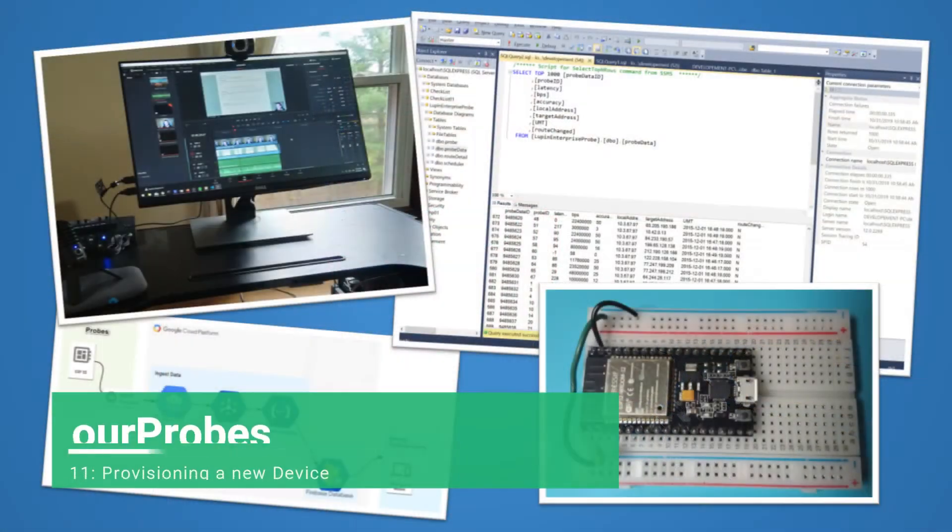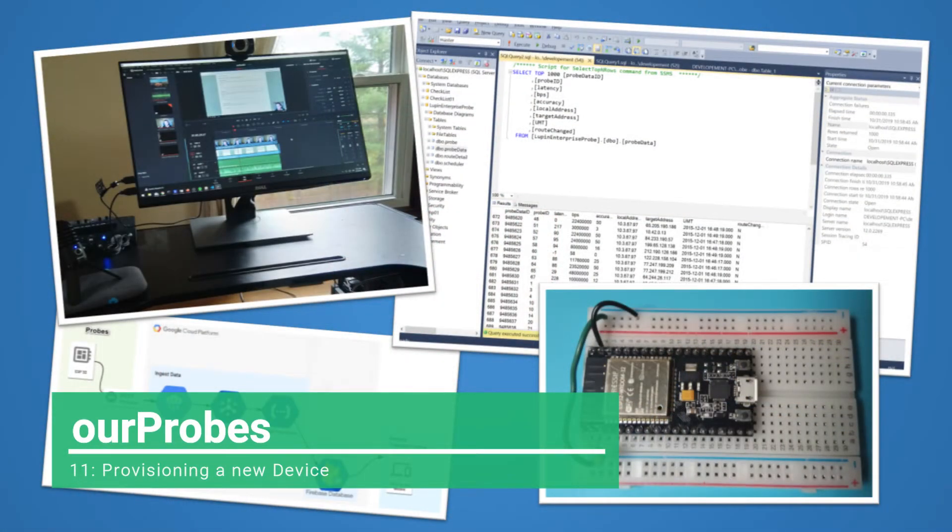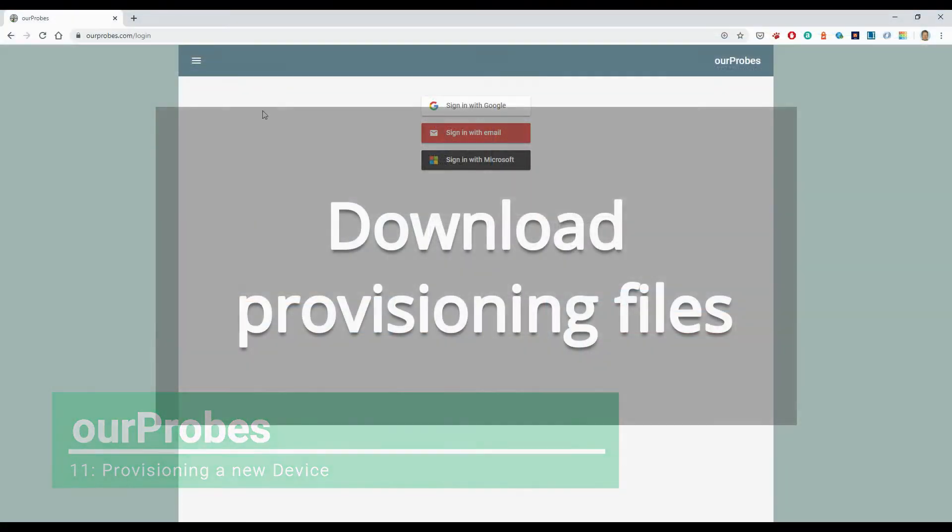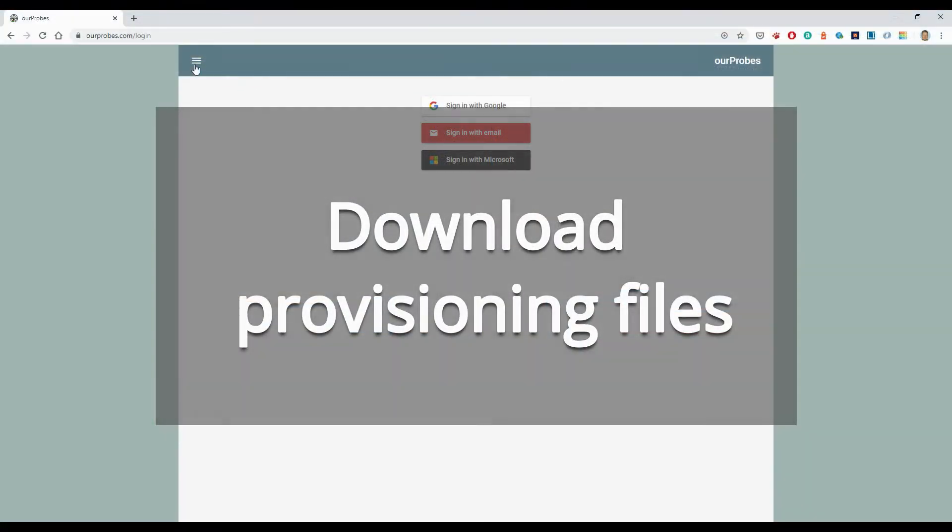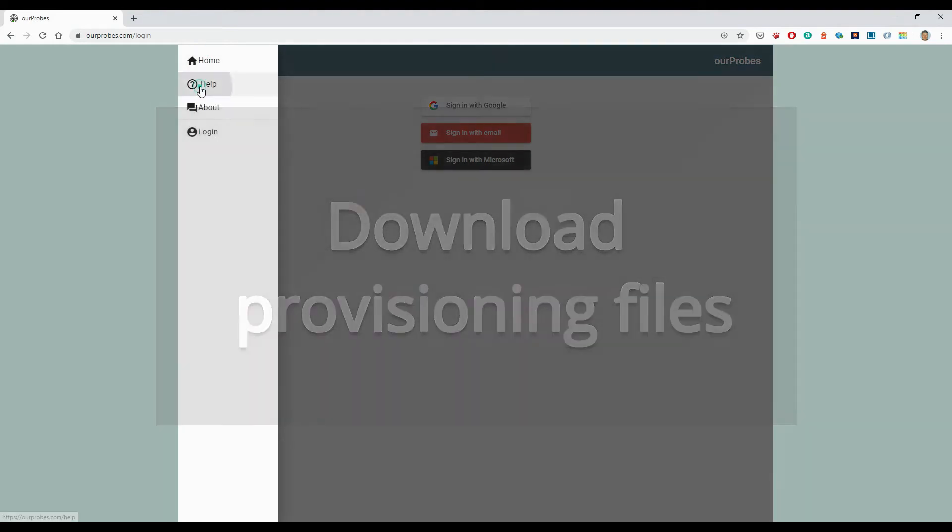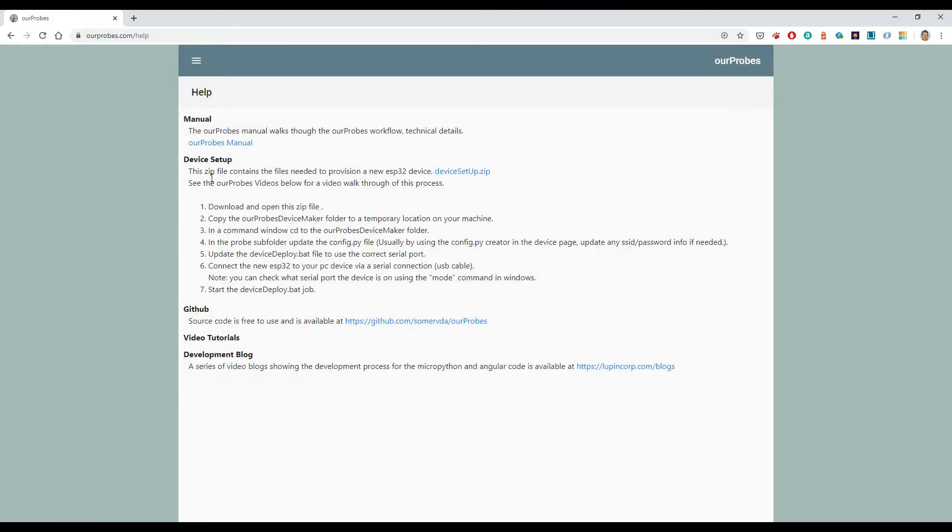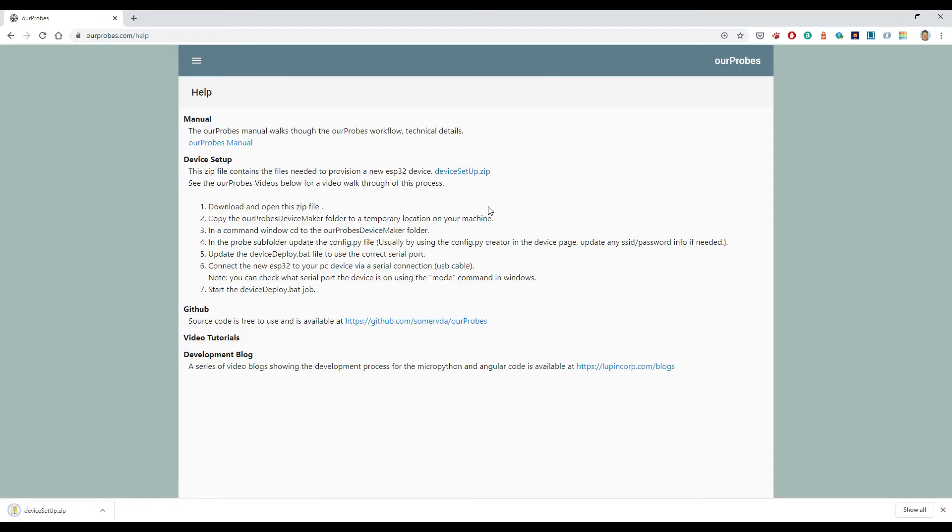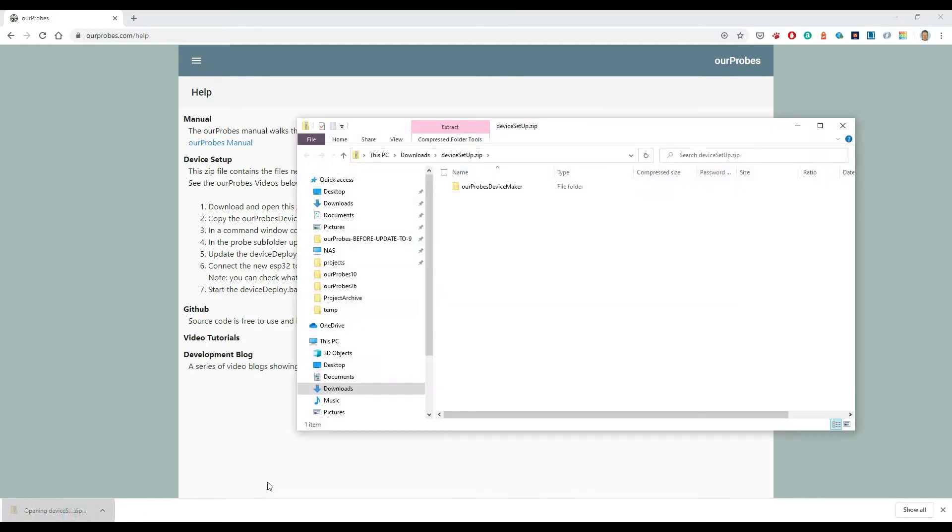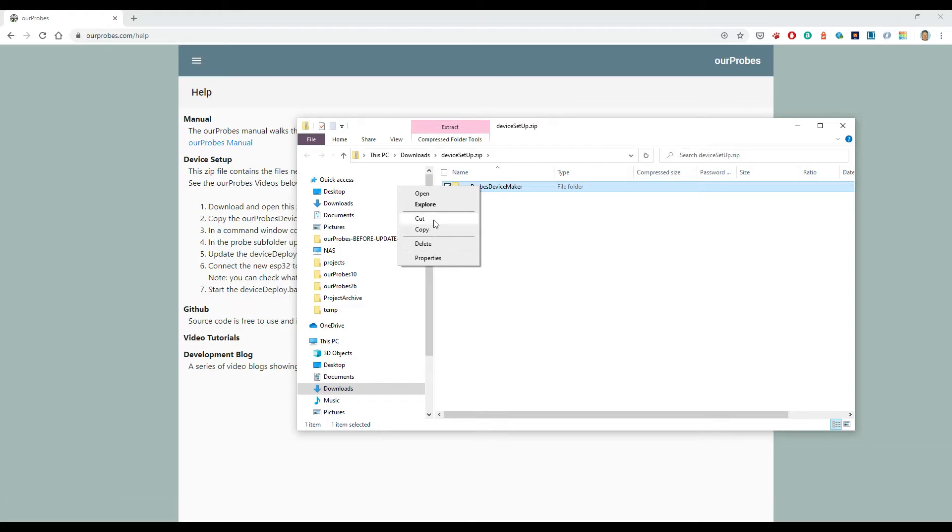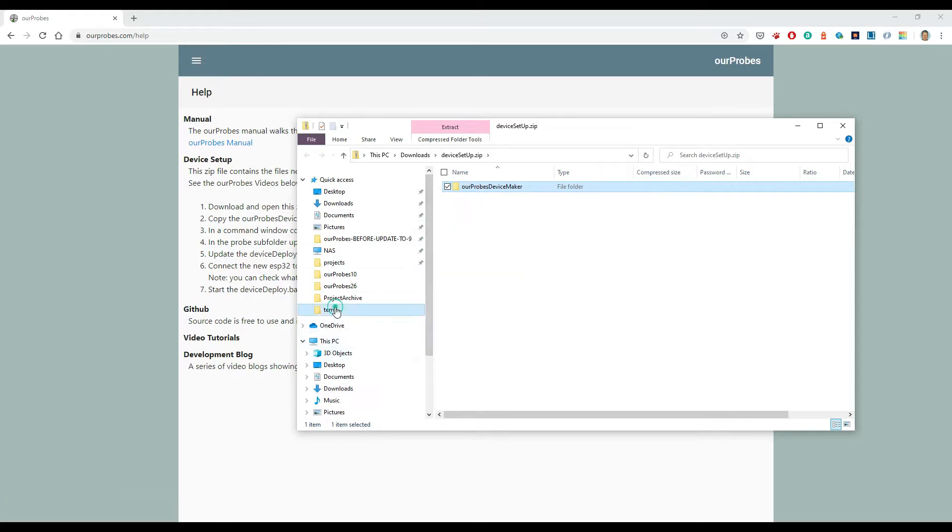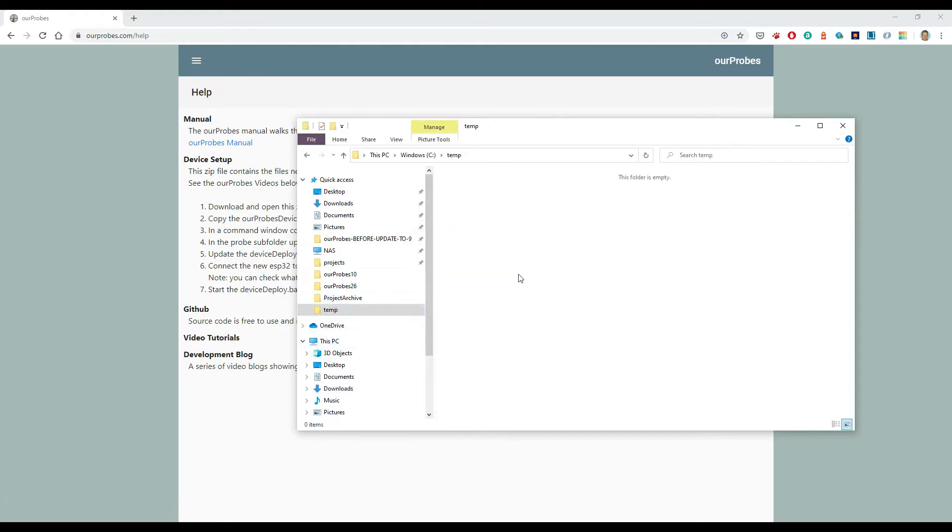The only difference is the config file. Okay, for provisioning a new device, first I go over to the help menu and under here we have a section called Device Setup. The first thing we need to do is pull down the device setup dot zip. So I'll pull that down, and as it says, it contains all the files needed to provision a new ESP32 device. Let me open that up. Inside that zip file is a top-level folder called our probes device maker. I'm going to copy that and I'm just going to put it in my temp folder.